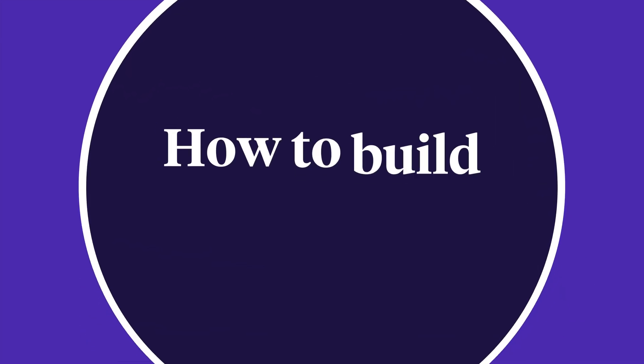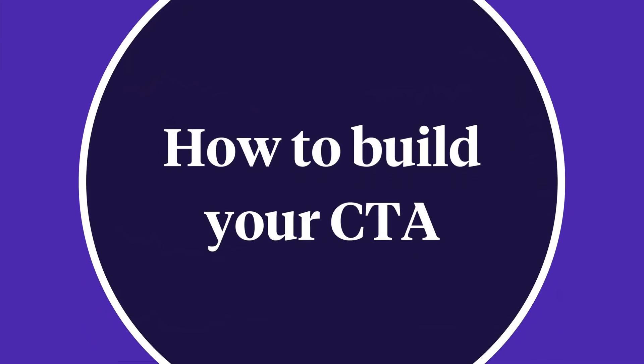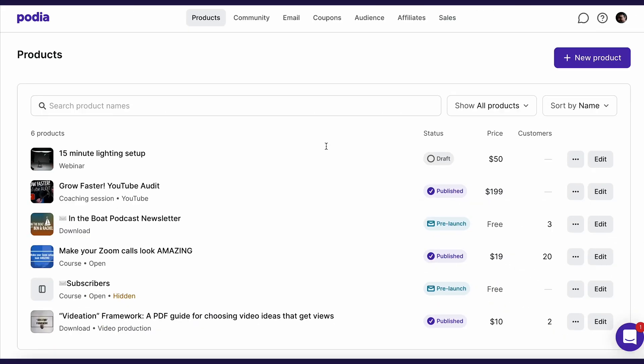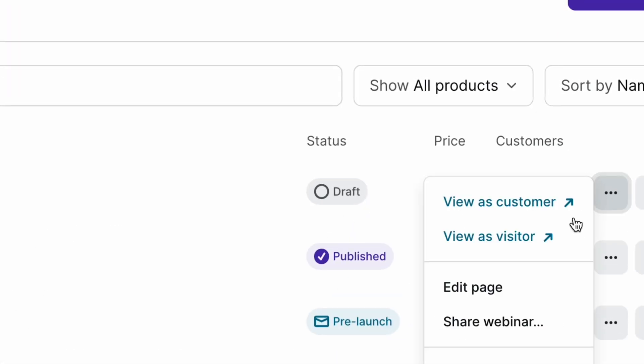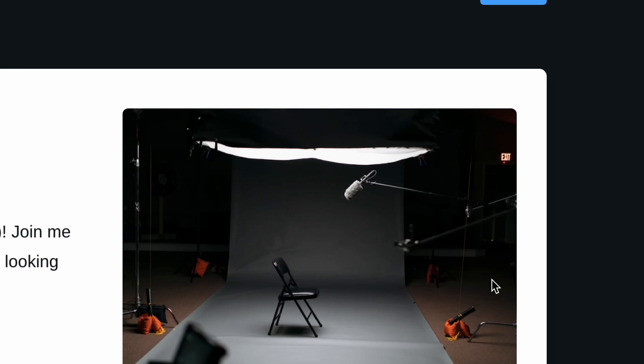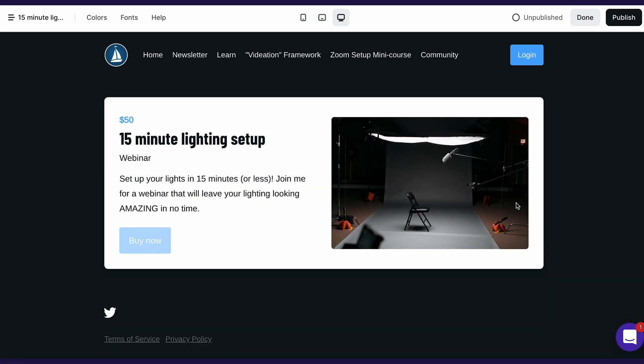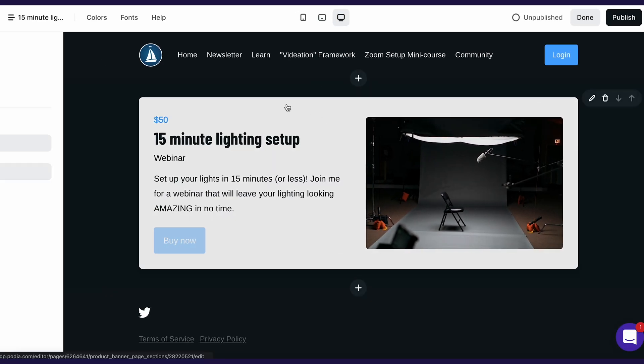Now it's time to build your CTA. We're going to use Podia's Site Builder to create one. With Podia, you can create and sell a variety of digital products, including digital downloads, online courses, webinars, coaching, and more. When you create a product, a sales page is automatically created, including a pre-made call to action. From the products tab in your dashboard, you can click on the three dots next to your product and select 'Edit page.' This brings us to the Podia Site Editor.